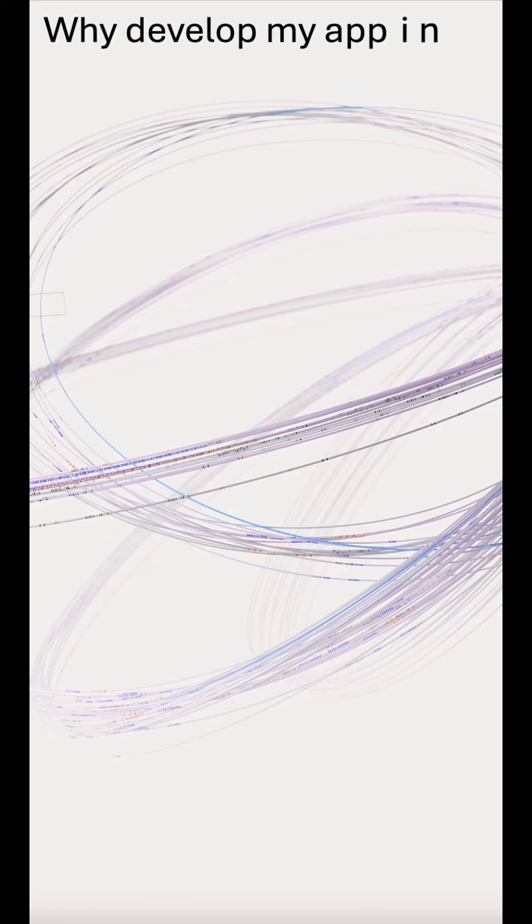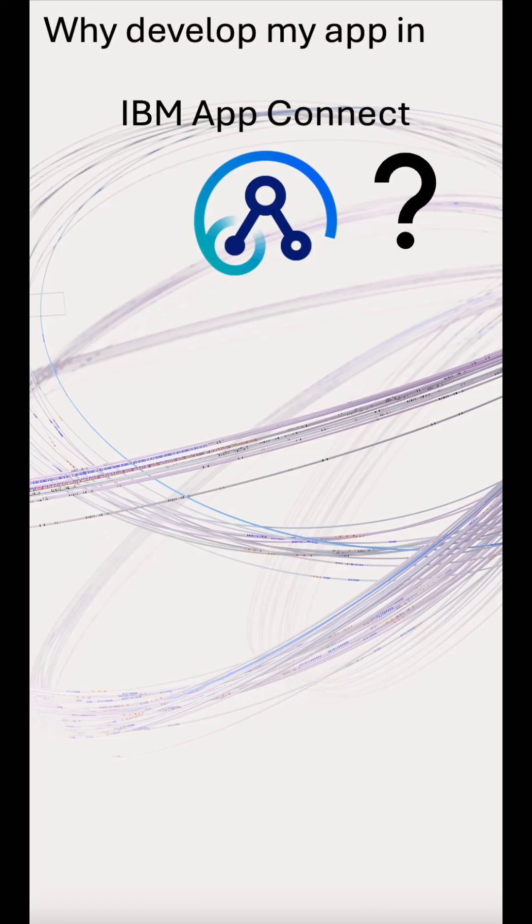We often get asked, why would I develop my apps in IBM AppConnect when we can have good Java, Python, C programmers already?